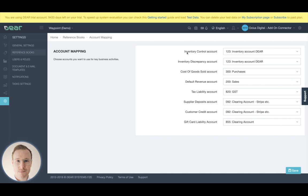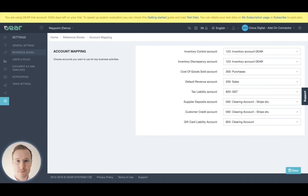The first thing is you have an inventory control account, pretty much where all the value of the inventory you currently have in your Dear account is held. You then have an inventory discrepancy account. This is where you can push certain fluctuations, expense write-offs, etc., of some of your inventory movements. Noting that this is just a default, there are many great reasons why you might put certain discrepancy write-offs or adjustments to other accounts.